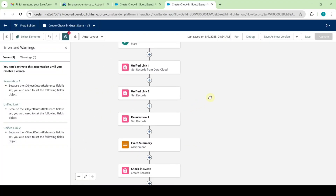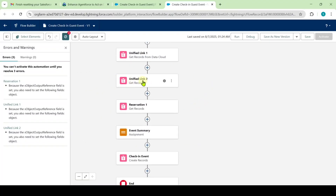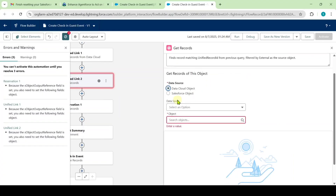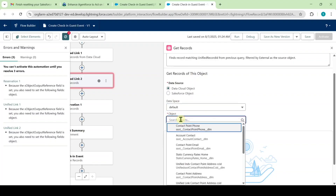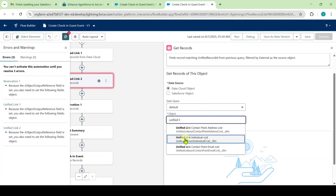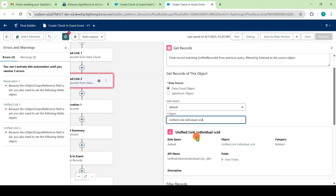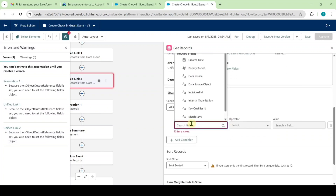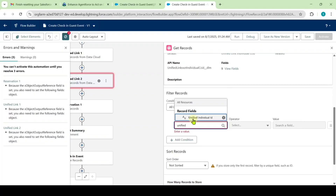Click the cross symbol at the top to close, then make changes to the second Unified Link element. Click on it, select the data source as 'Data Cloud Object,' set the data space to 'Default,' and for the object select 'Unified Link Individual CC ID.' Set the field to 'Unified Individual ID.'